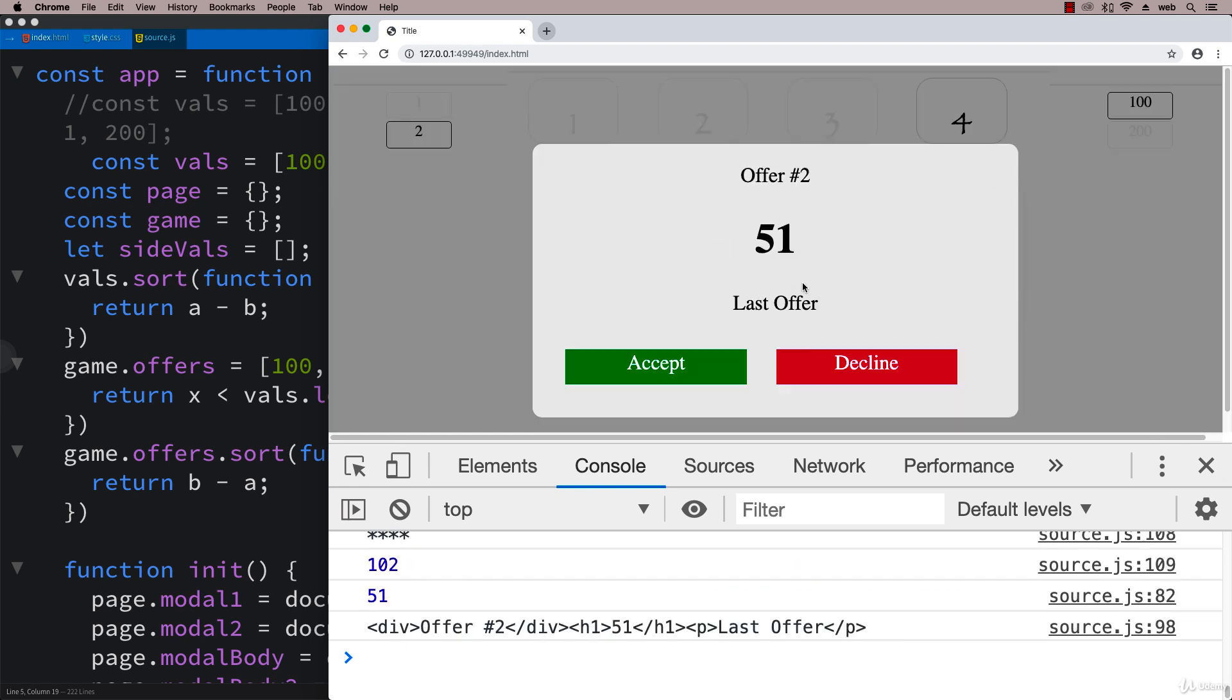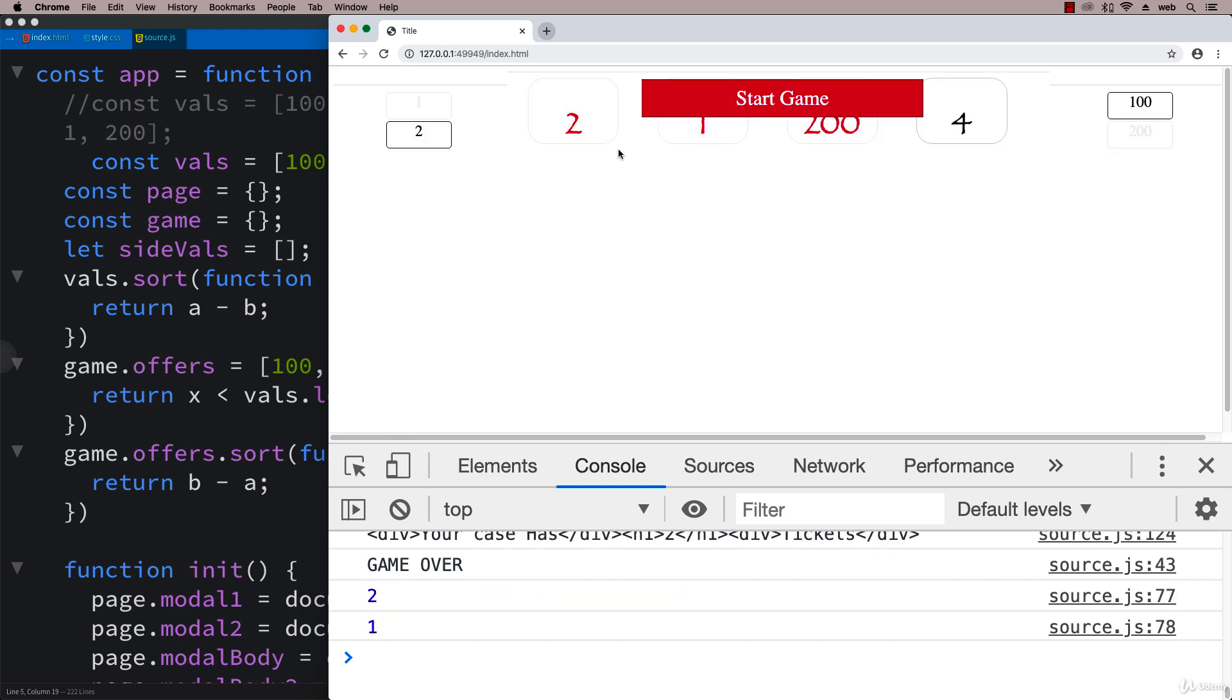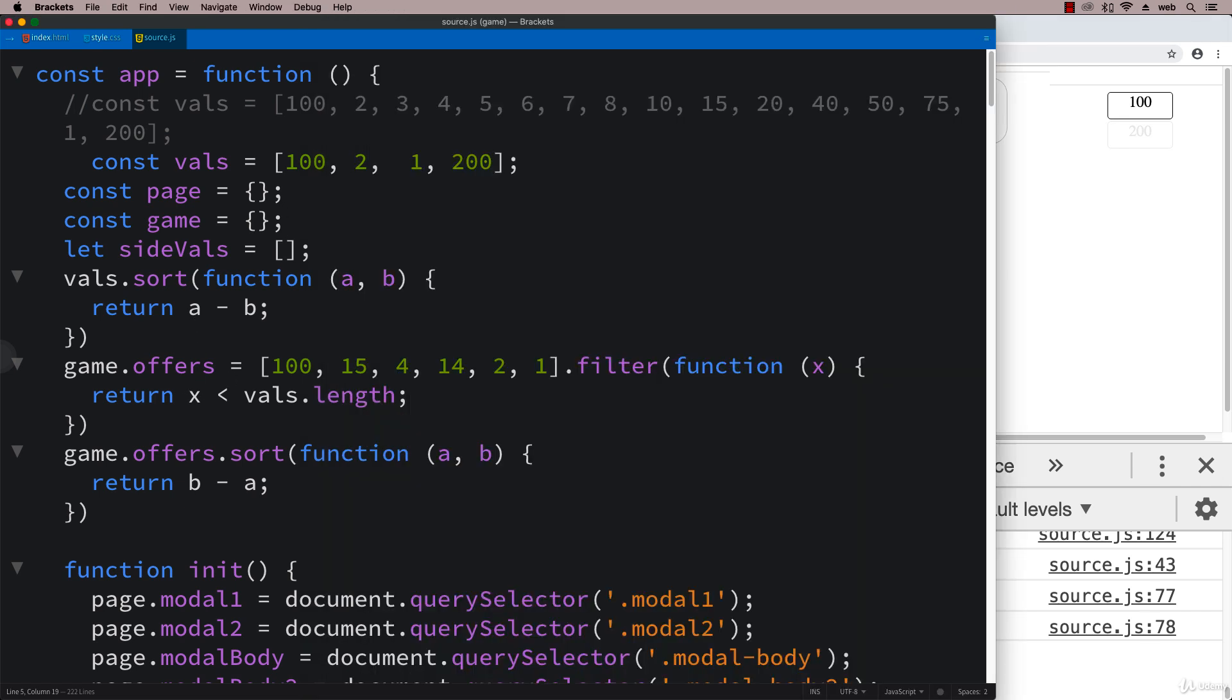If I decline it, then your case has two, so that's right, and it showed all the ticket values that were available. This is something that we don't want to do because we want to hide these elements, so we actually want to remove those elements from the page when they've been selected.